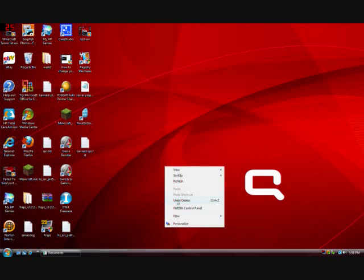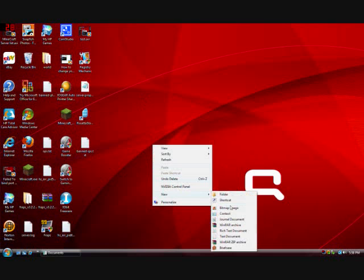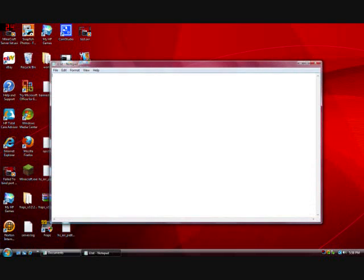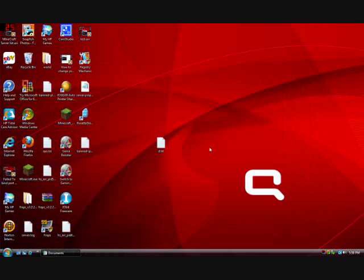So for demonstration purposes, let me just create a text file here for you guys, name it whatever, add some text to it, save it,